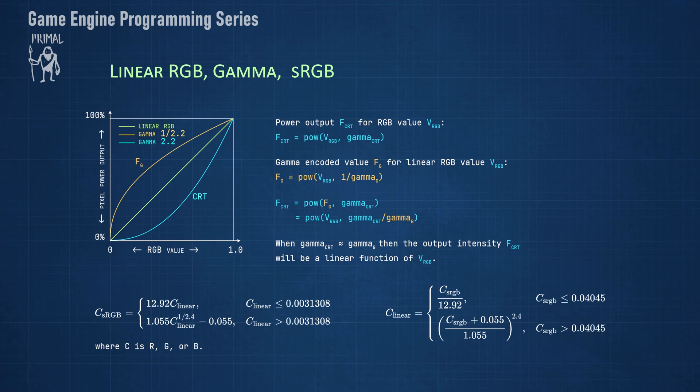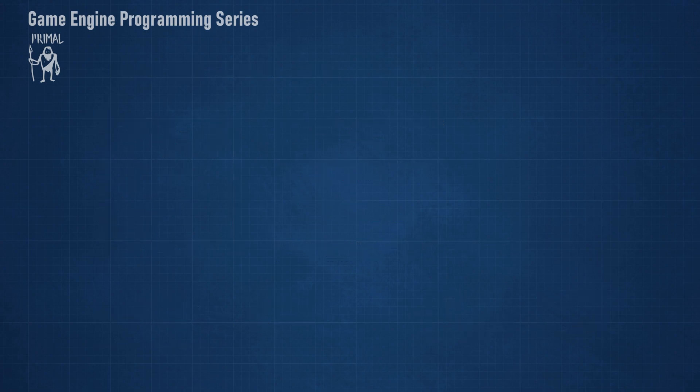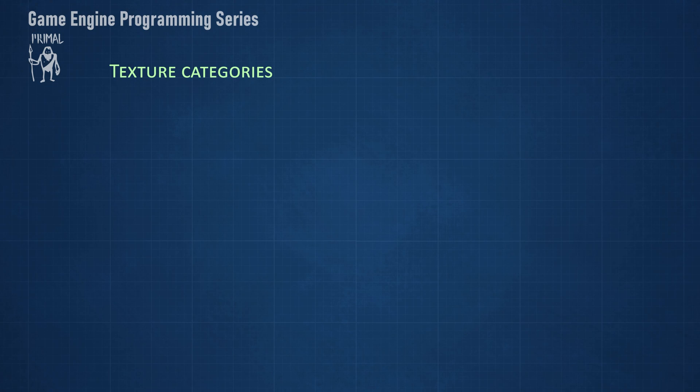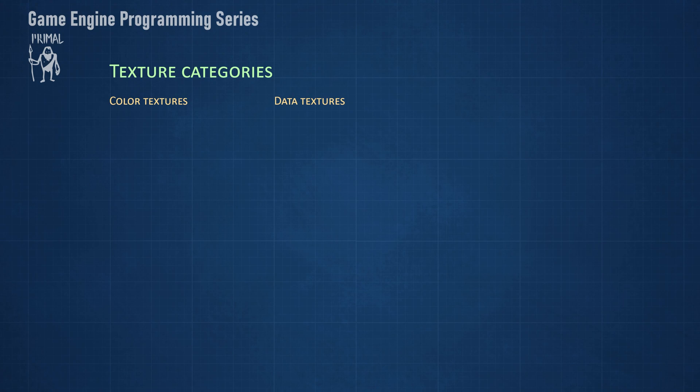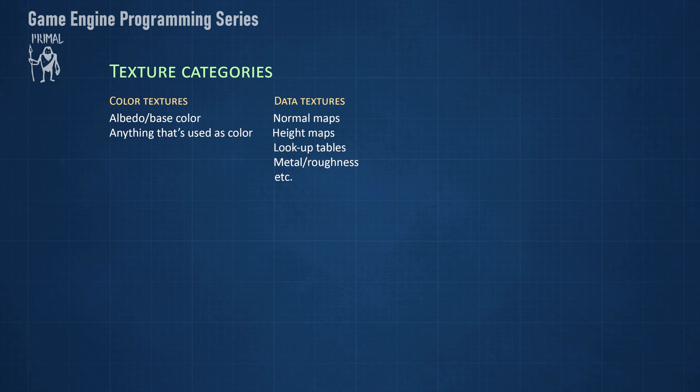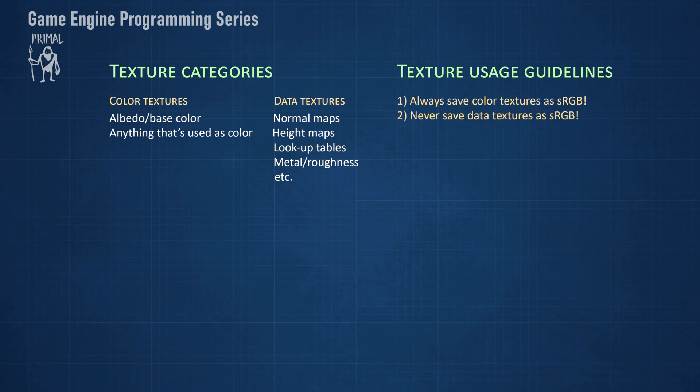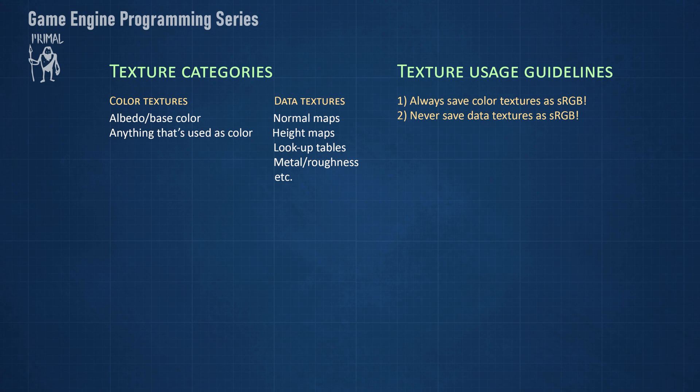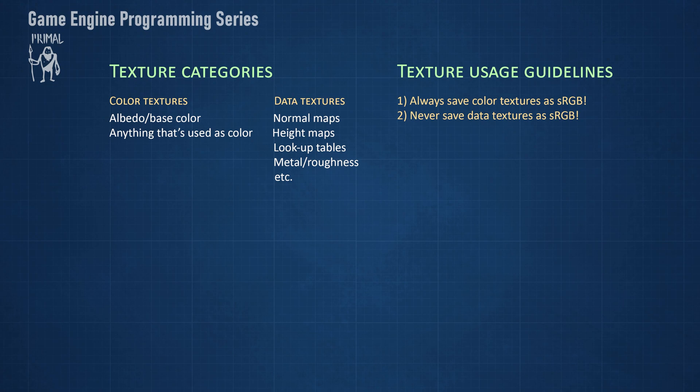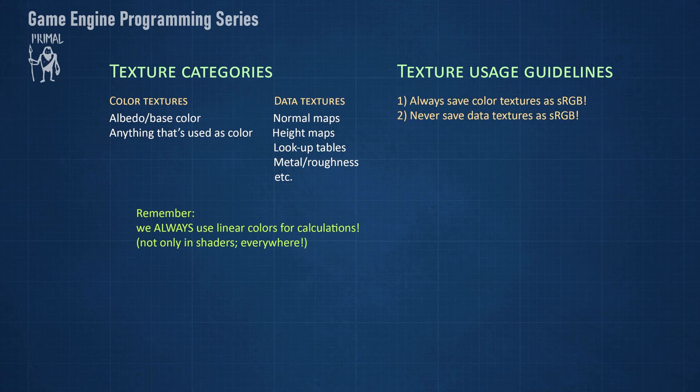Not all textures contain color data. In fact, most texture types contain data that we use for calculations rather than for colors. For example, normal maps are not color textures, although they can be displayed as colored images. They actually contain object space normal vectors. It's recommended to always save images that are used for color textures using sRGB color space, but we must never save data textures using sRGB. Remember that the distribution of values is non-linear for sRGB, and that would at the very least mess up the precision of the data for different value ranges.